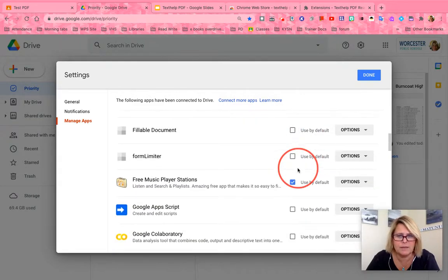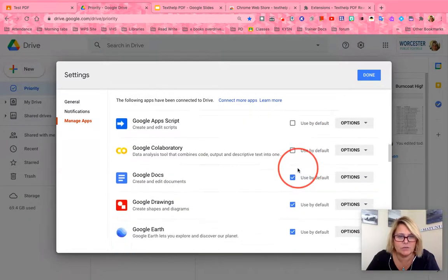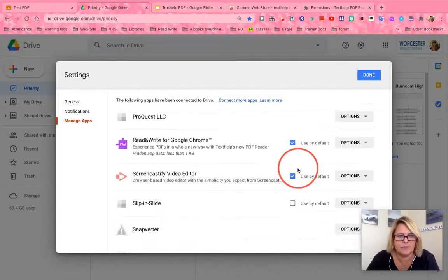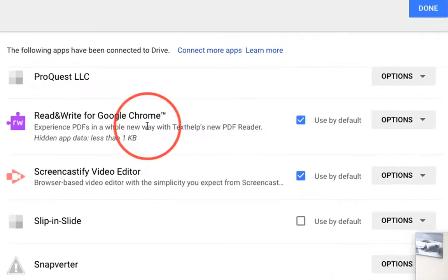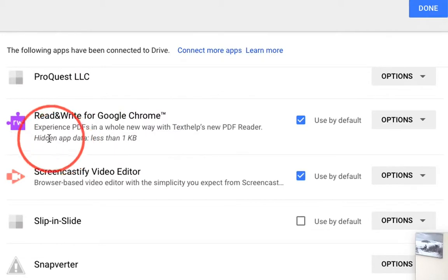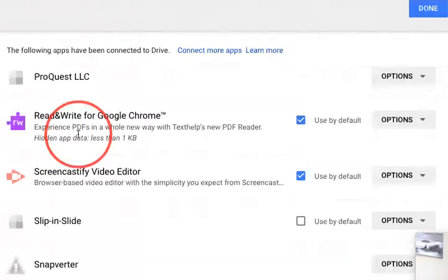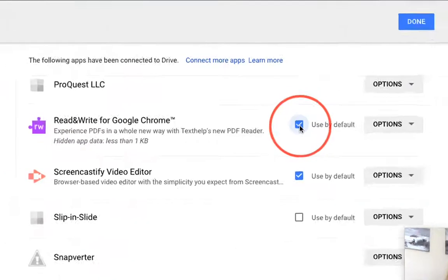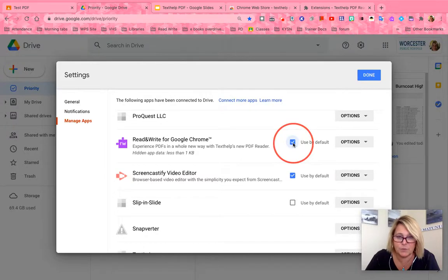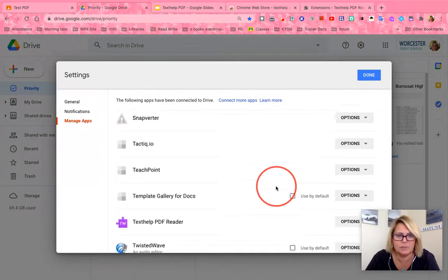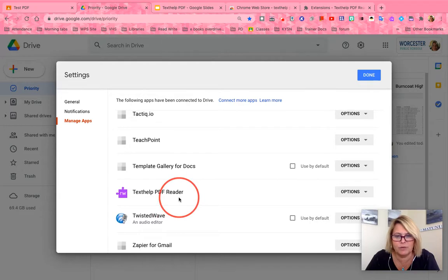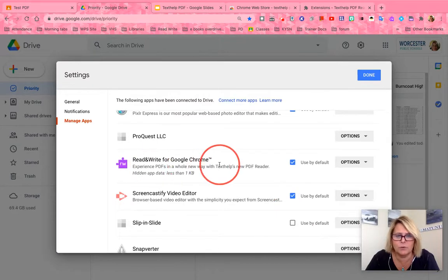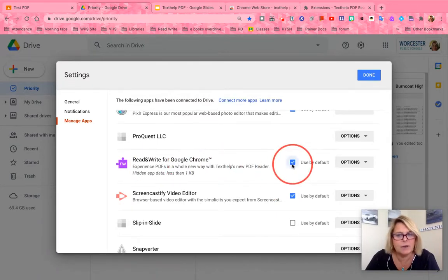Scroll all the way to the bottom — these are alphabetical — and look for Read&Write for Google Chrome. That one allows us to open PDFs, so it's very important. Check it to 'Use by default' so that any time you open a PDF you get those toolbars. You will also see TextHelp Reader listed below, but you don't need to set that as default — just set Read&Write for Google Chrome as the default.